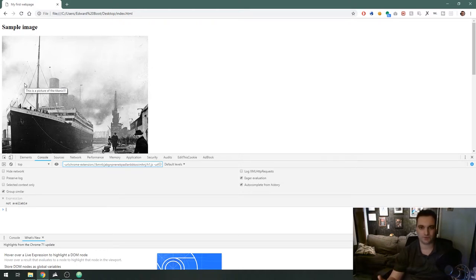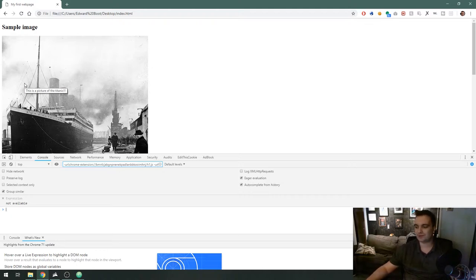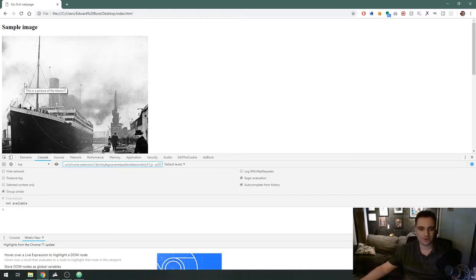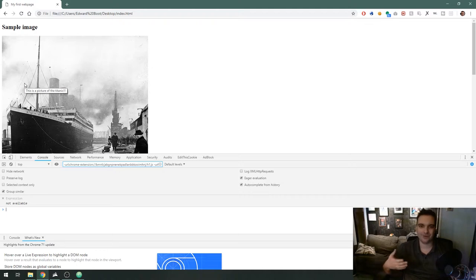The second and more important reason is for accessibility. Somebody that might be a blind user to a website obviously can't see images on a web page so the alt attribute helps them understand what they're looking at or what they would be looking at if they could see.